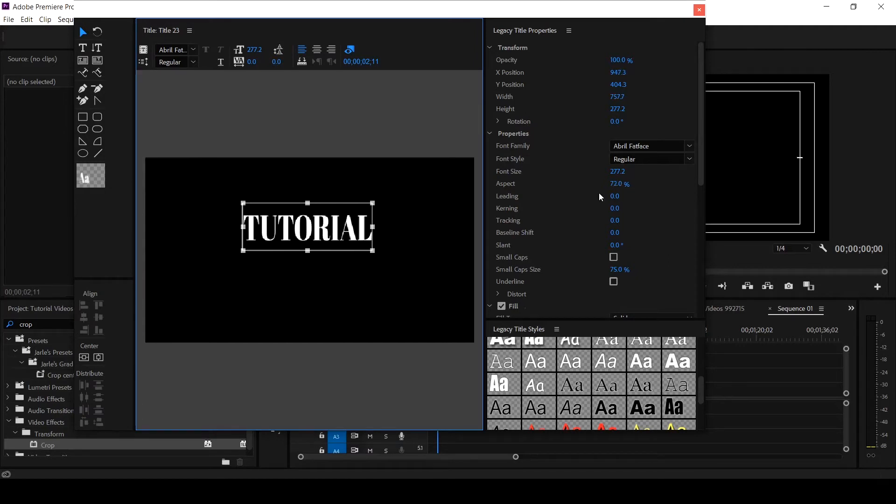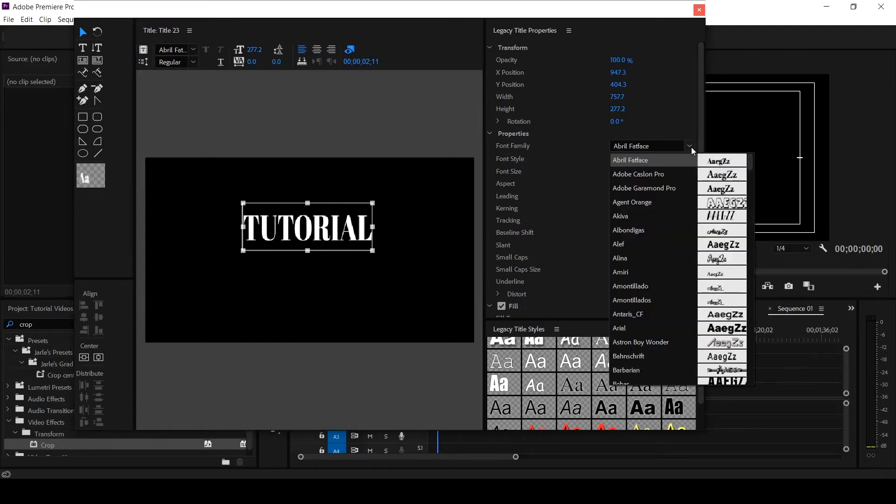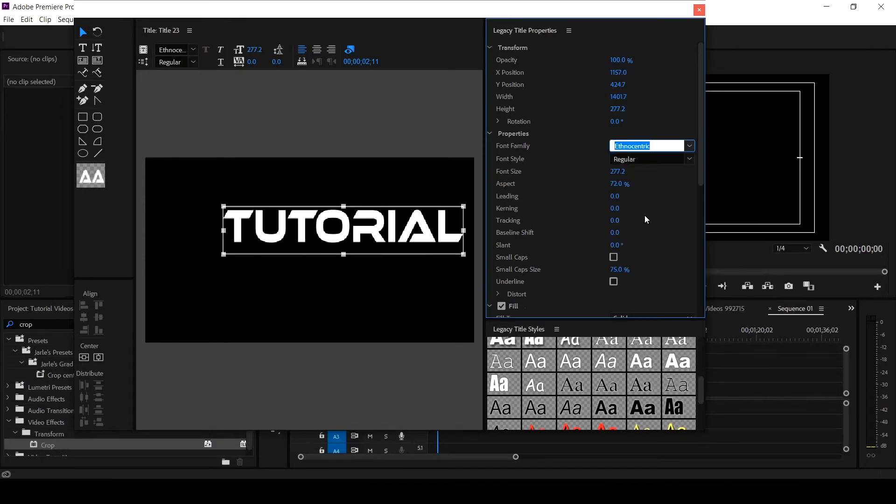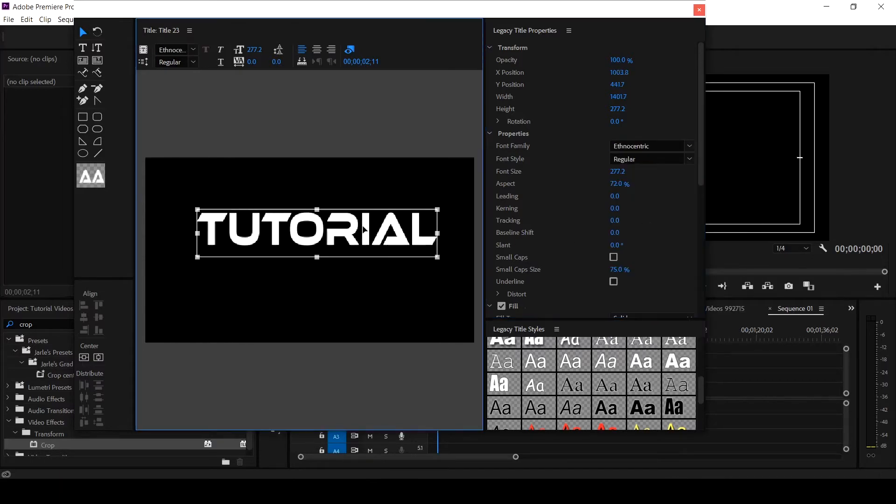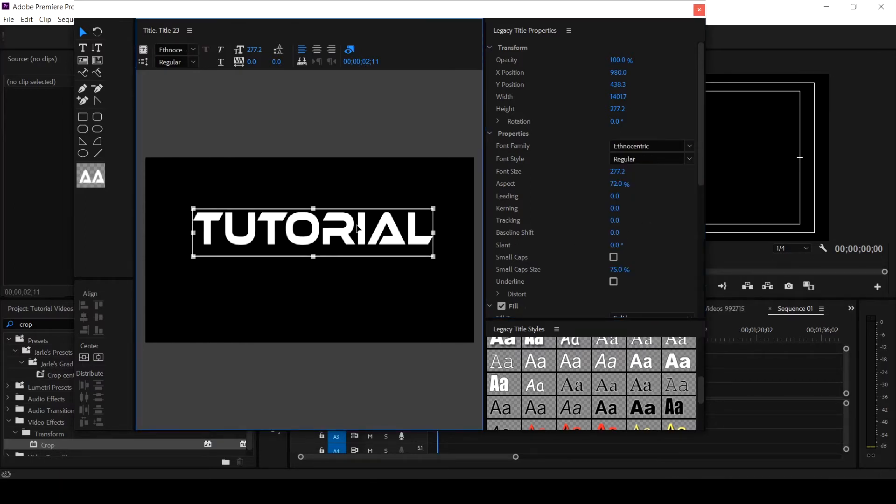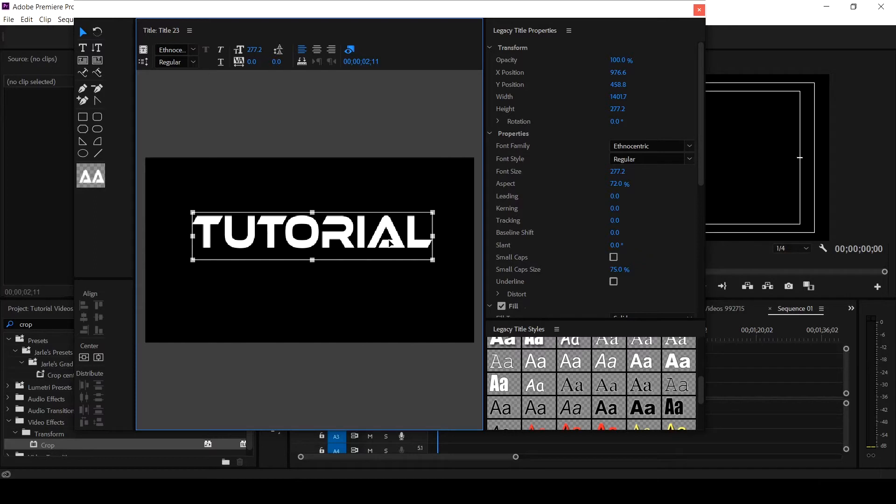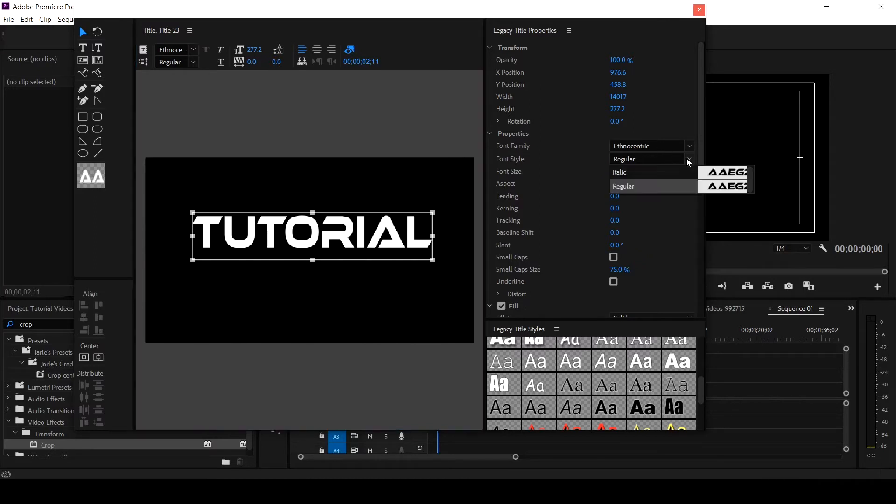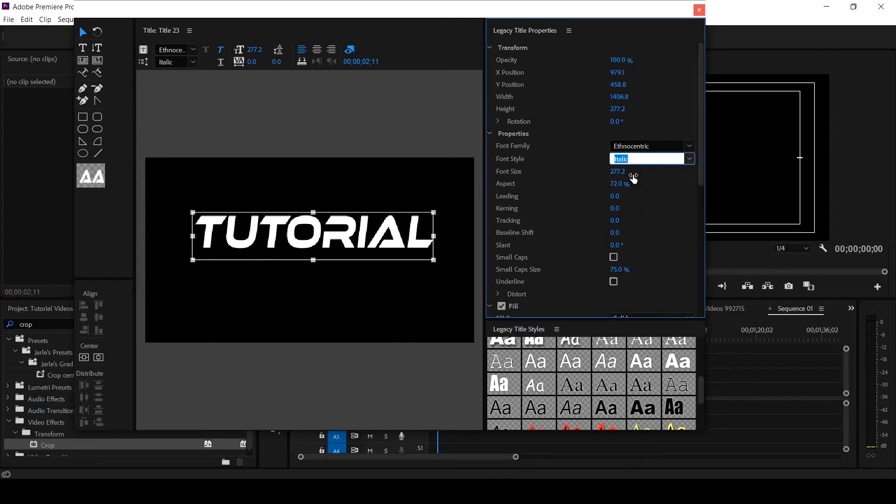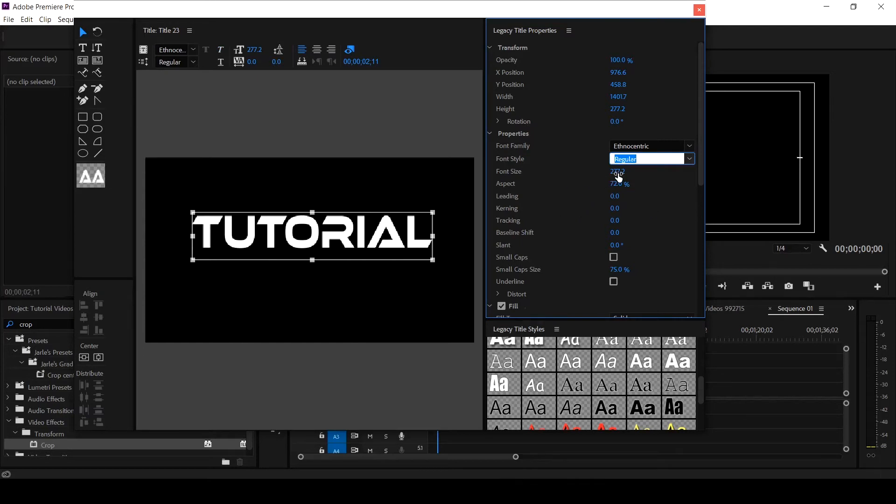So let's change the font. Ethnocentric. This is it. Ethnocentric is an external font that I downloaded. Now I want to apply some properties. If you want to make it italic, I can just click on it, it becomes italic. So I will leave it on that regular. The font size is okay.